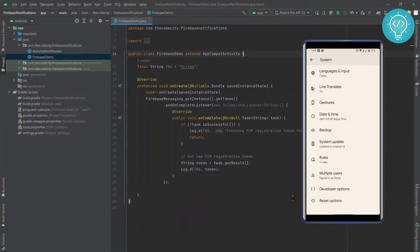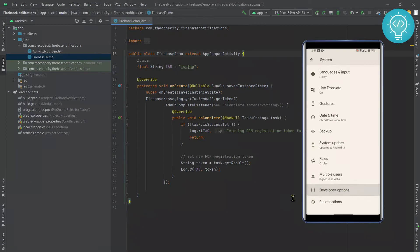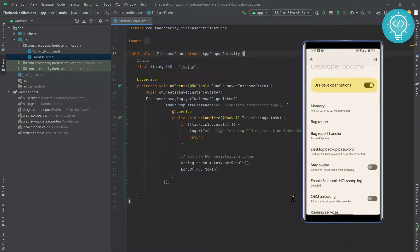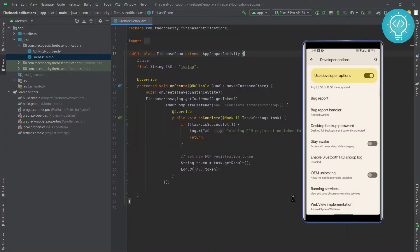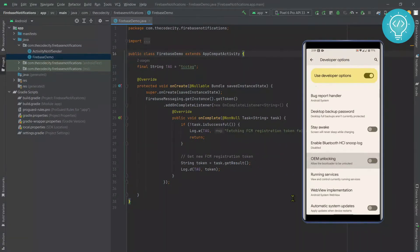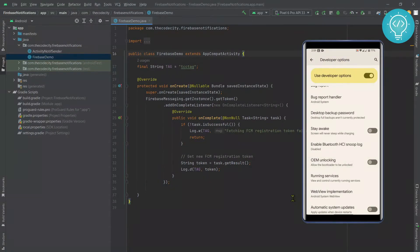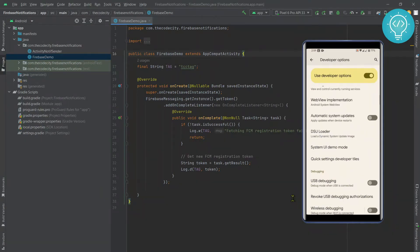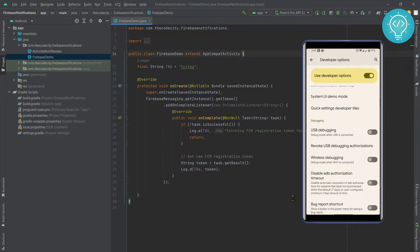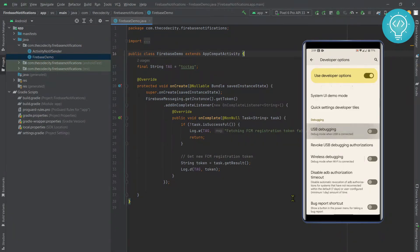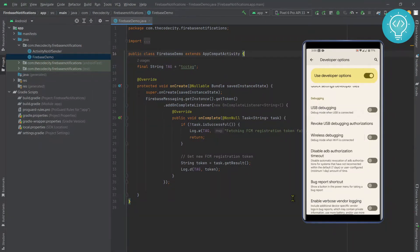Now you will see this option, Developer Options. Click on this, and as you can see, it is already enabled. Now you can go down and turn on OEM unlocking, Stay Awake, and all this stuff. But to test apps on your phone and install apps via Android Studio, you need to turn on USB debugging.